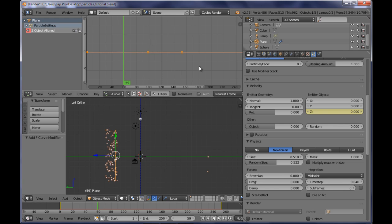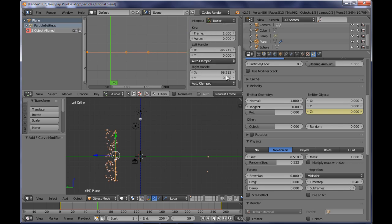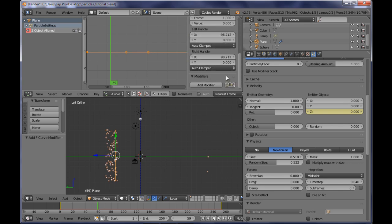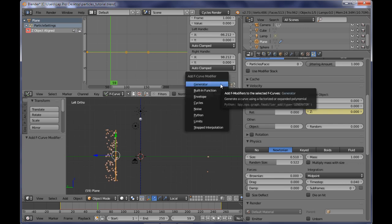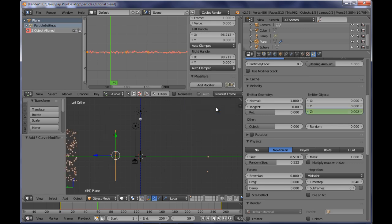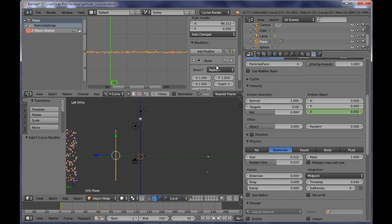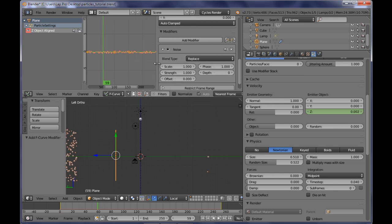Now I want to press N on the graph editor, and I want to bring this side panel over here, and I need to add a modifier from the modifier sub-panel here, add a modifier, and I'm selecting Noise. Now this is going to be changing the amount, I mean the value of the speed along the direction. So now I need to play a little bit around with the scale of the noise and the strength of the noise.